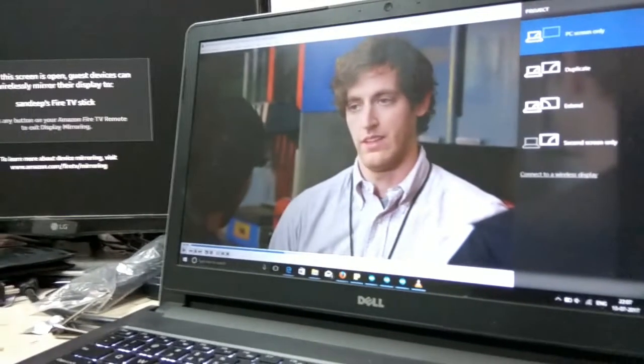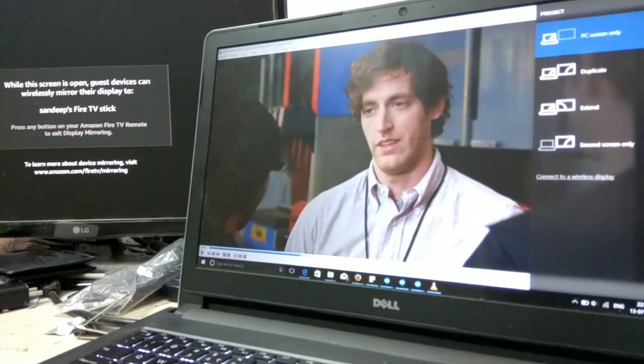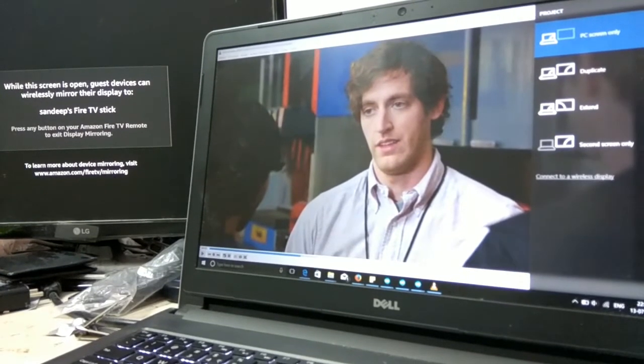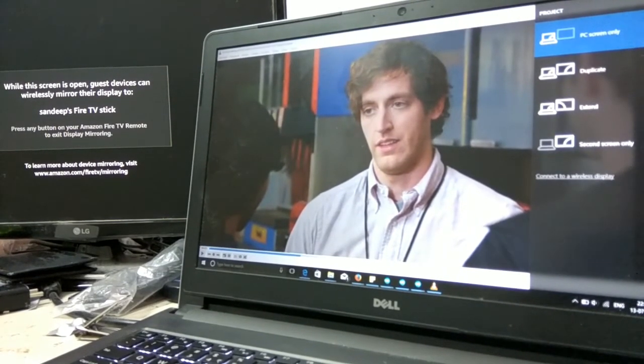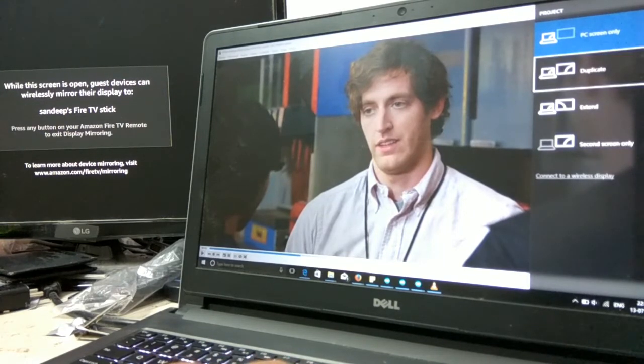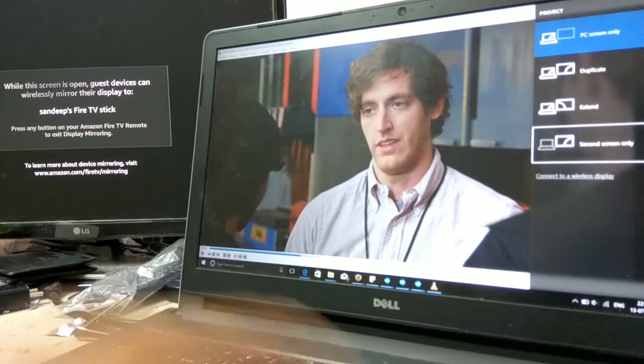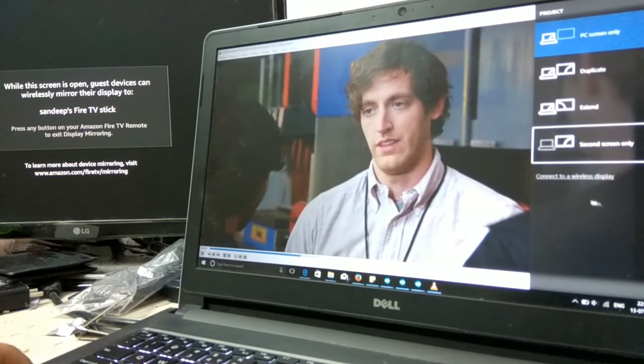The options are: PC screen only, duplicate, extended, and second screen only. At the end, you will find an option called 'connect to wireless display'.